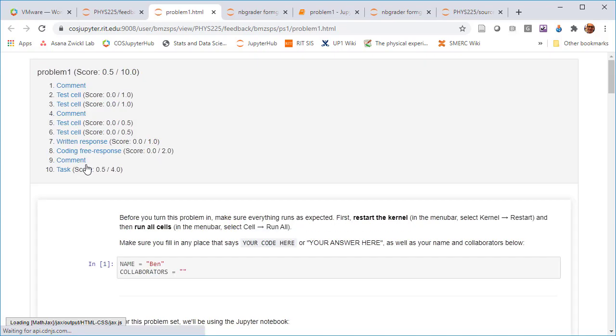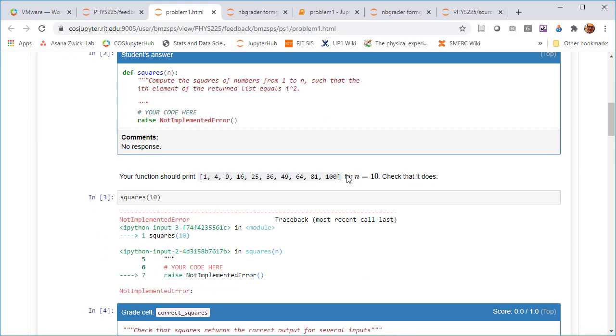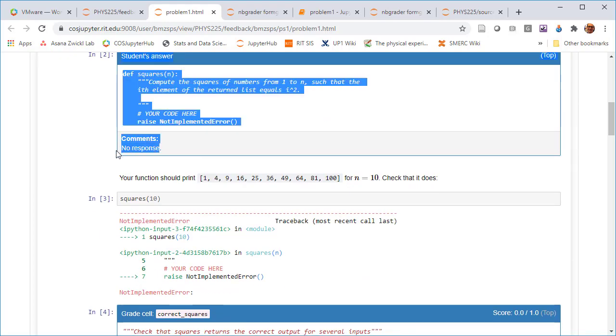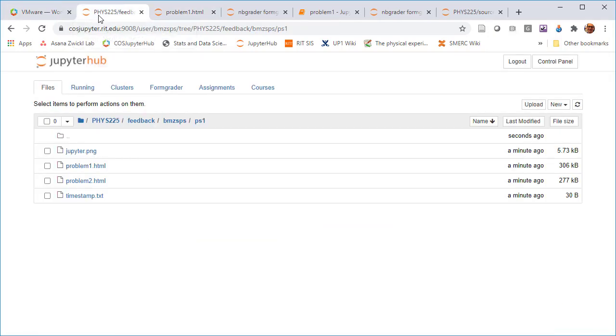And if I look at the problem one, what I see is I got 0.5 out of the 10 possible points for that. And in fact, there were some comments. So the instructor can always put in comments. I didn't put a response in there, but this is a place for you to actually put in feedback.